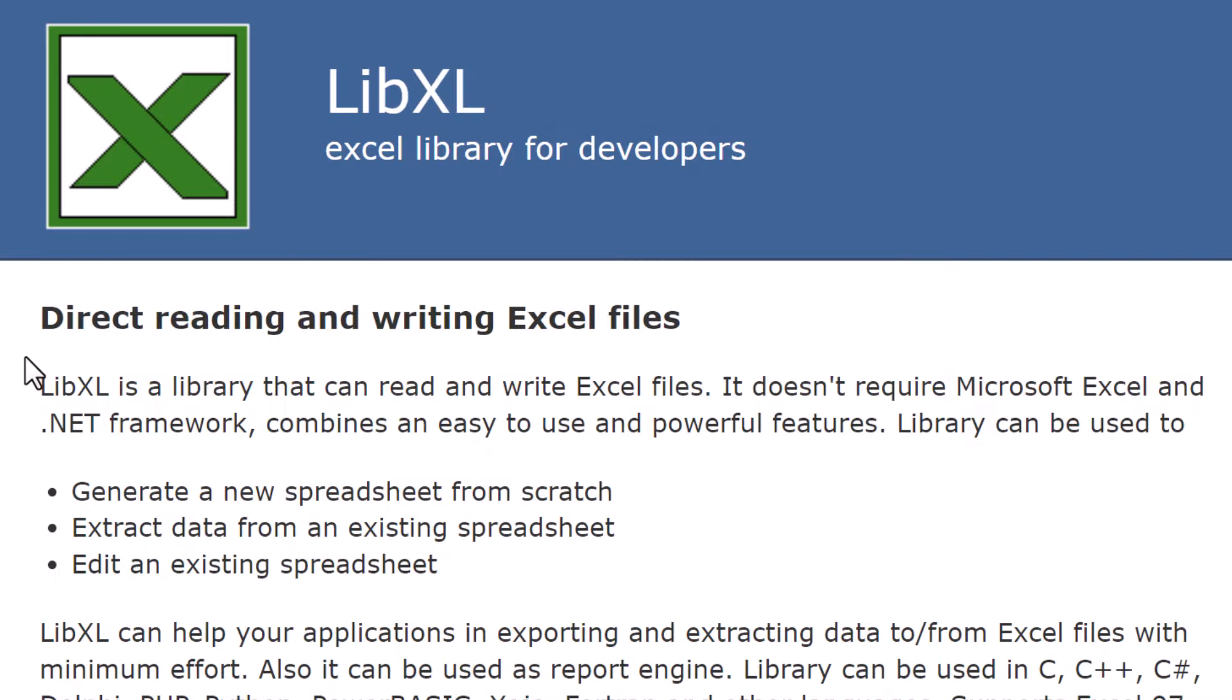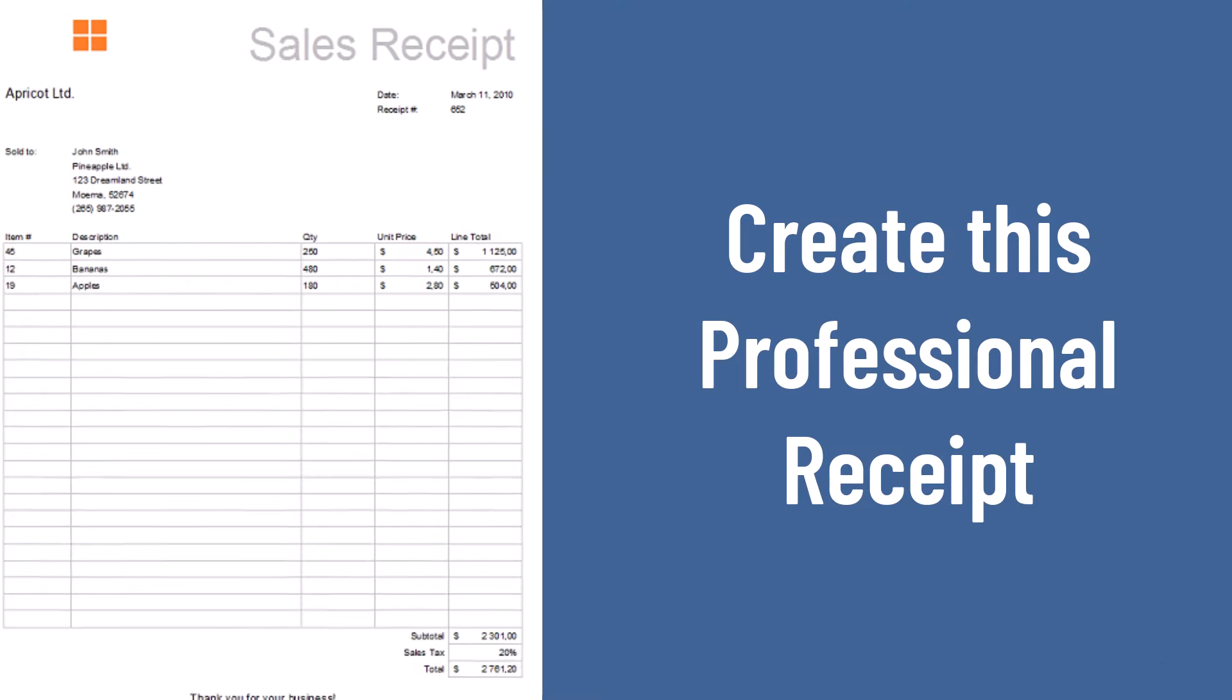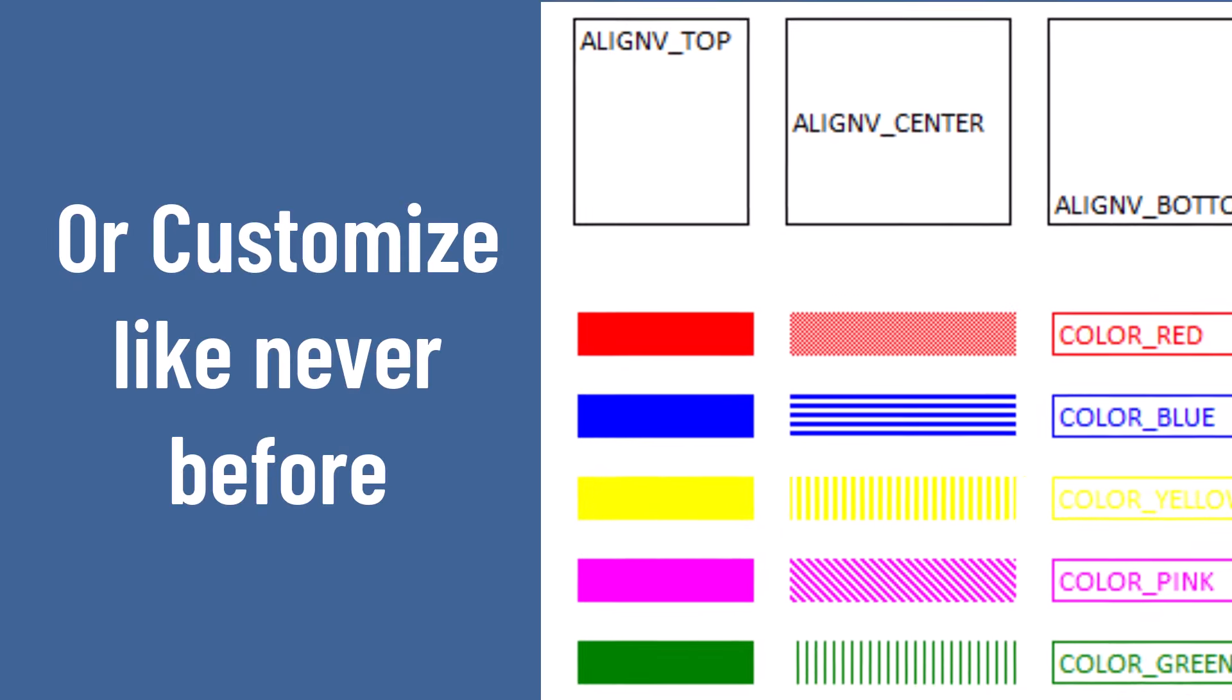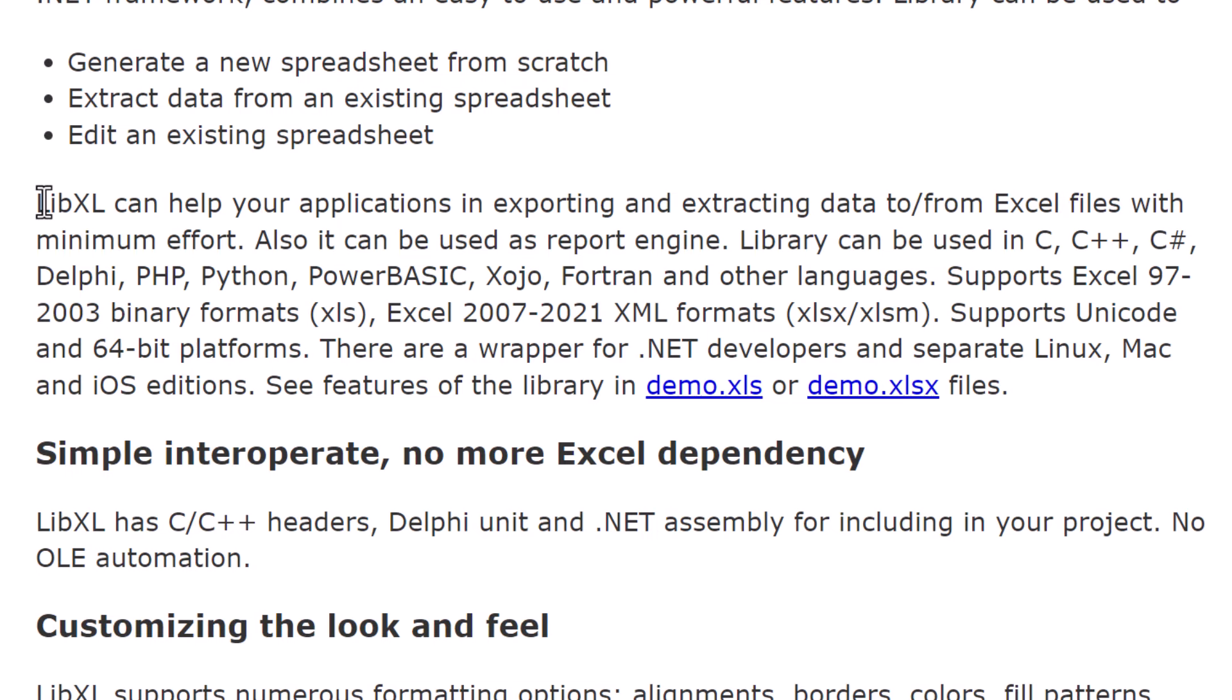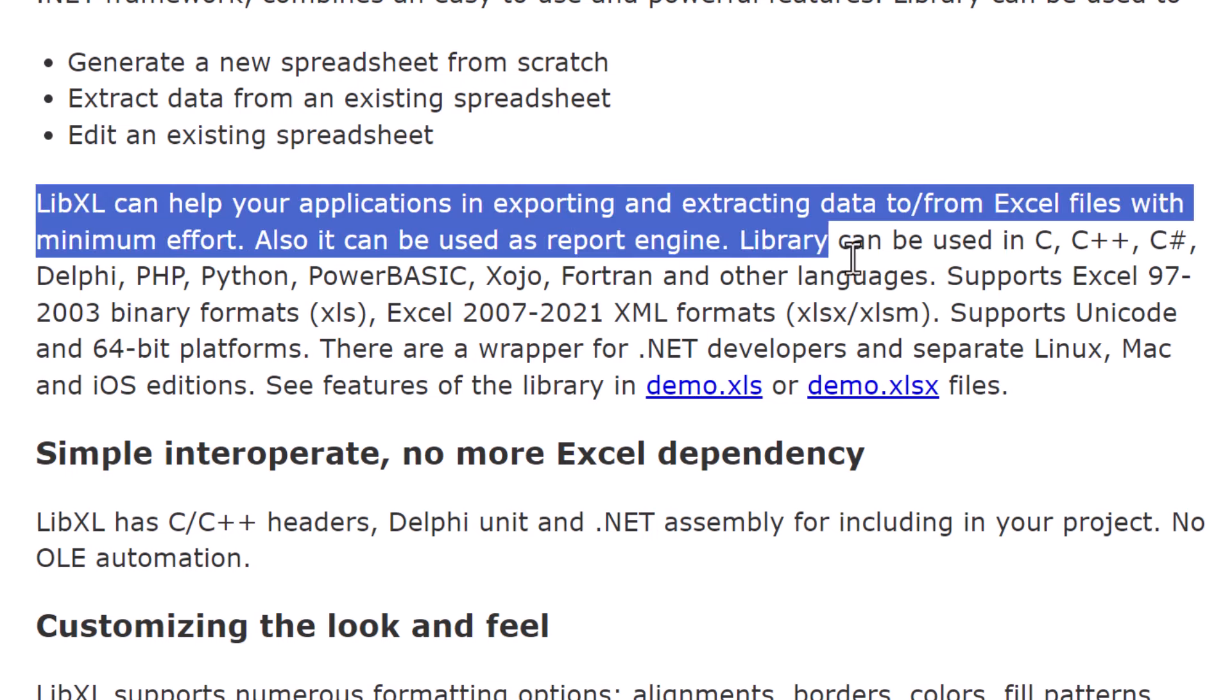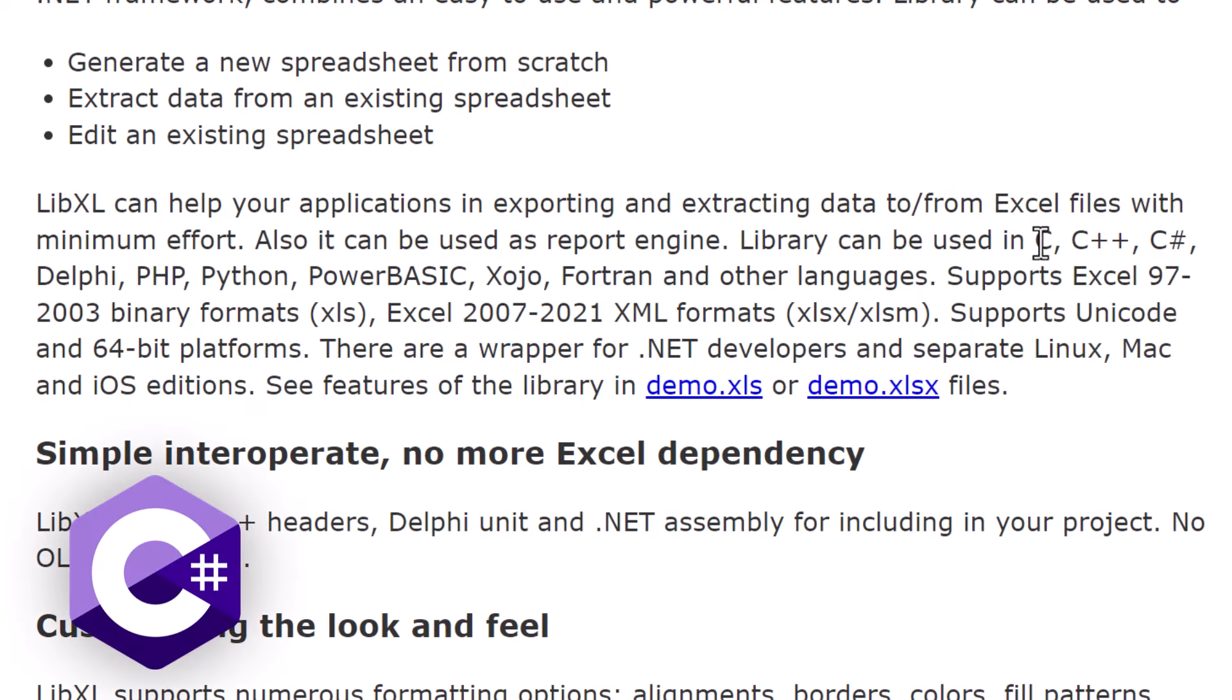LibExcel is a powerful library that allows you to read and write Excel files without needing Microsoft Excel. Imagine the convenience of exporting and extracting data to and from Excel files with minimal effort. And guess what?